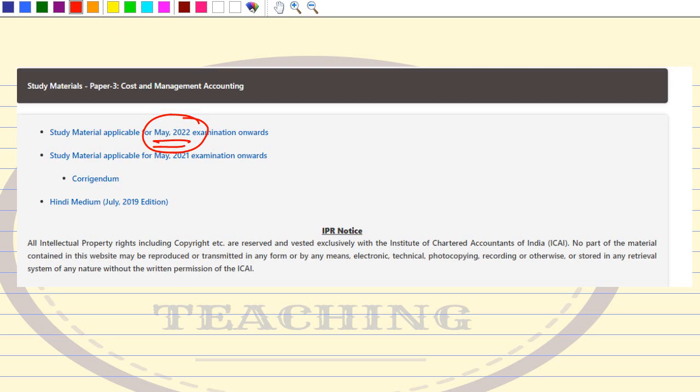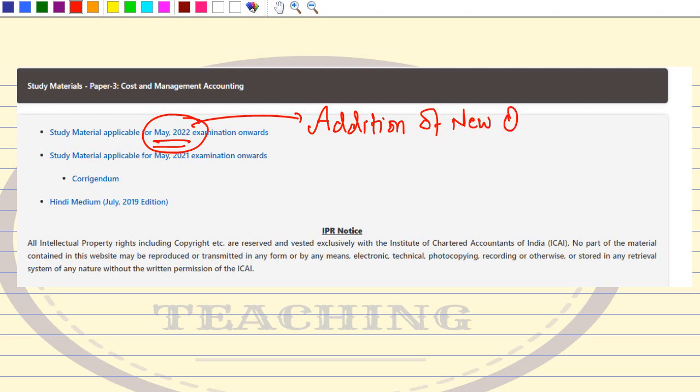This is an important update for all of you — new material is now available. For students appearing for May 2022, you can follow this material. I haven't gone through it thoroughly yet, but I expect addition of new questions. I've briefly reviewed the costing module and noticed the illustrations increased from 14 in the May/December 21 module to 15 in the May 2022 module — likely a newly added illustration.